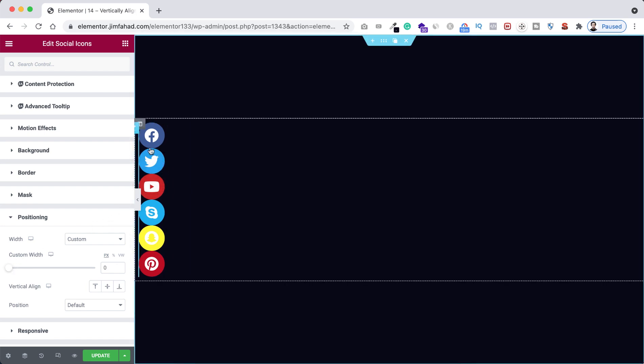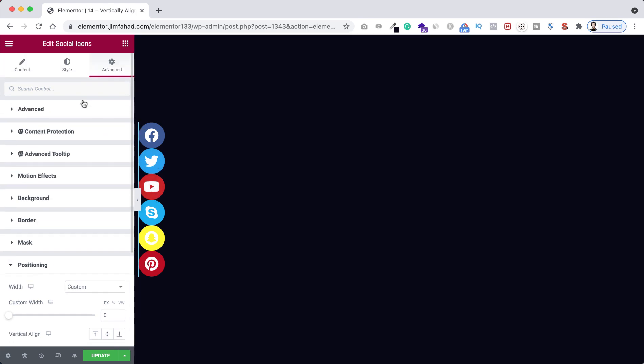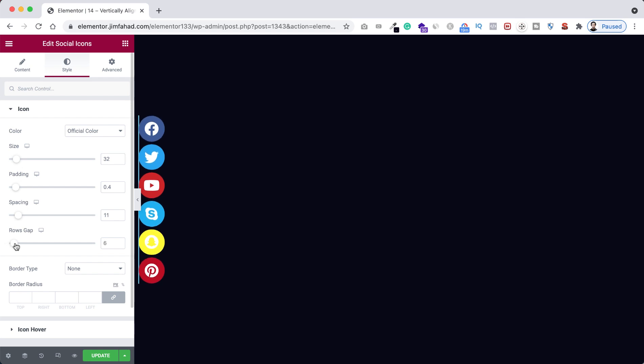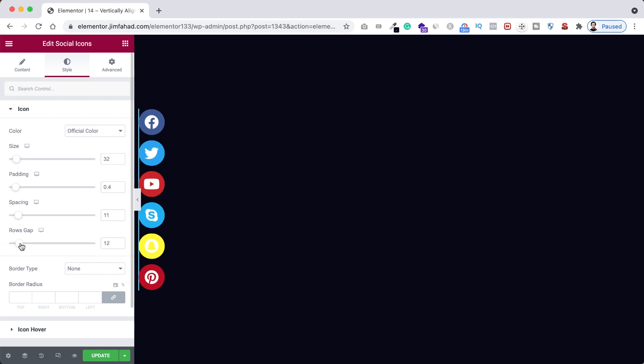If you want to add some spaces in between these icons, right now just again go under the style tab. And from here, if you now increase the rows gap from here, you see the space is increasing in between the icons.